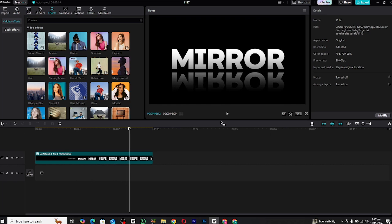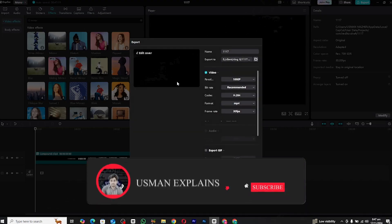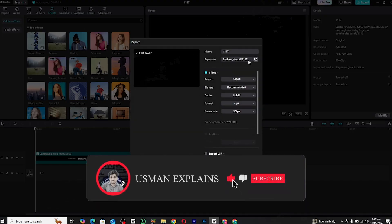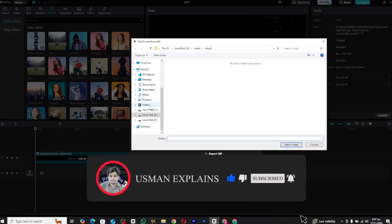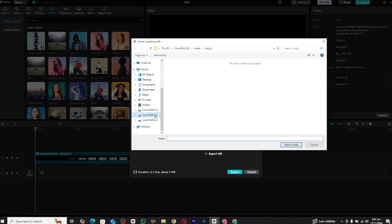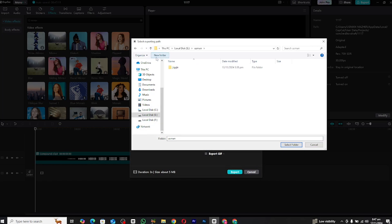And that's it. Your mirrored text animation is now ready to use in your projects. If you found this video helpful, be sure to give it a thumbs up and subscribe to Usman Explains for more tutorials like this. If you have any questions or need guidance, feel free to reach out to me on my socials — I'd love to help. Thank you for watching, and I'll see you in the next video.